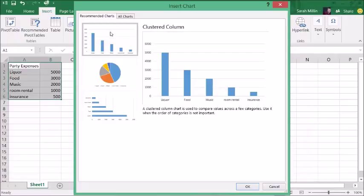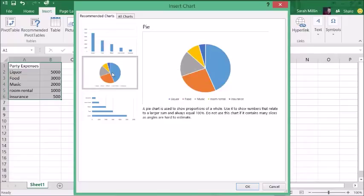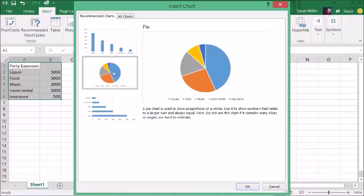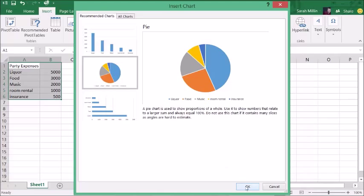And they've come up with a clustered column, pie, which would have been my choice for this data set, or a clustered bar. I'm going to go with the pie, and we'll click OK.